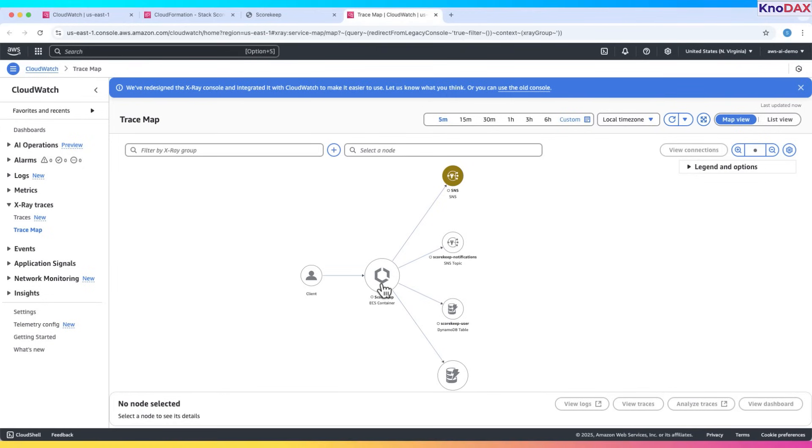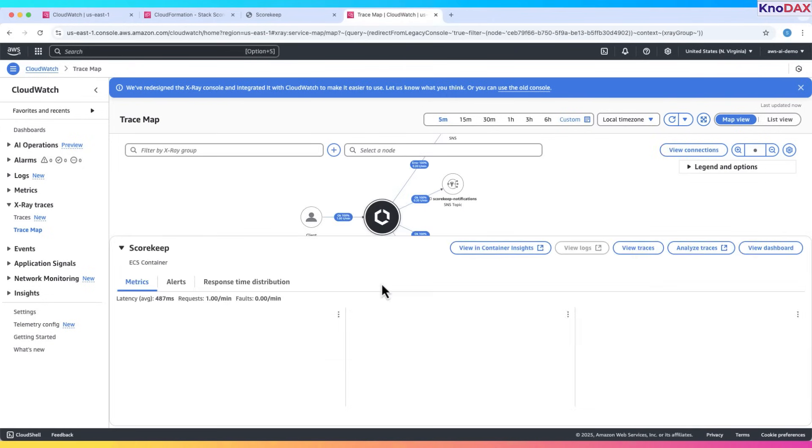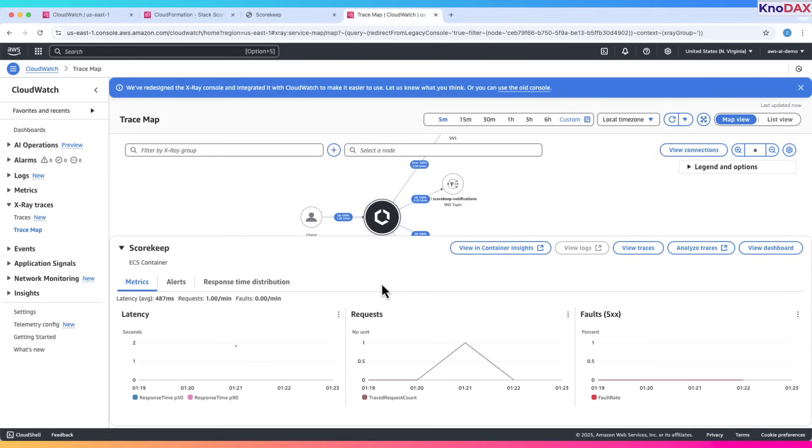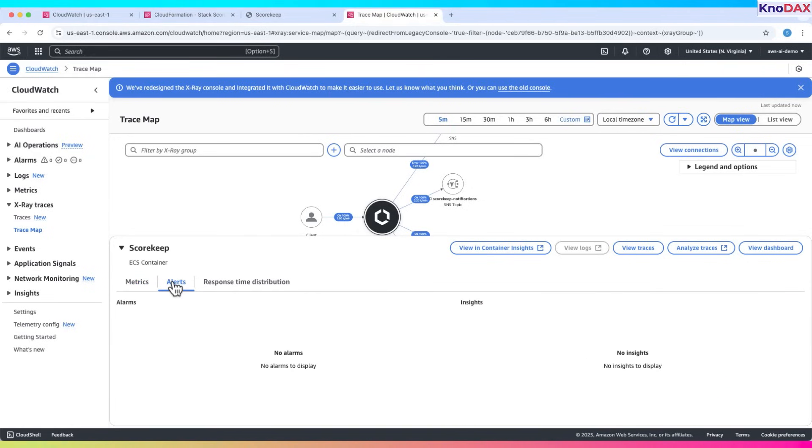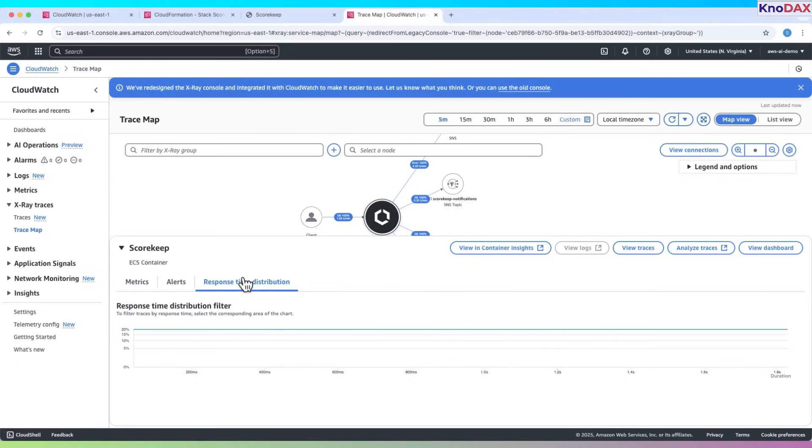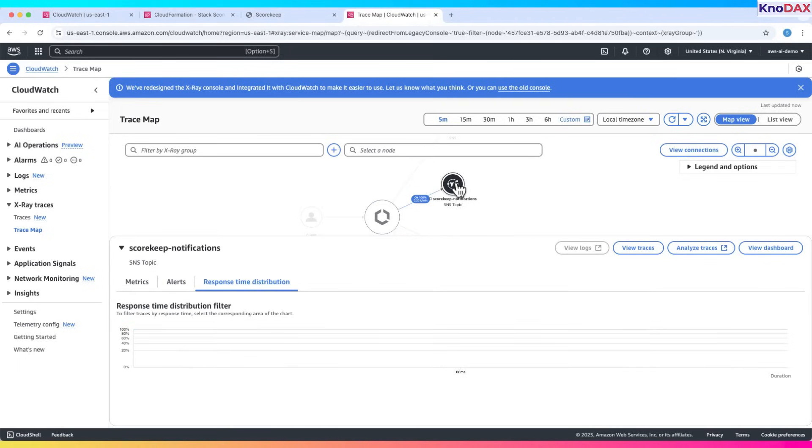For example, if I click on ECS container, it displays metrics such as latency, requests per second, and faults. Click on alerts tab to see alerts. We can click on the other nodes and view performance details about them.